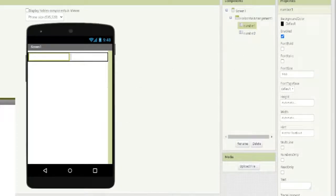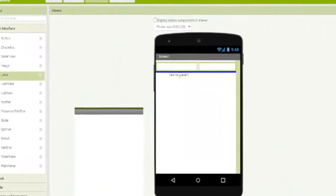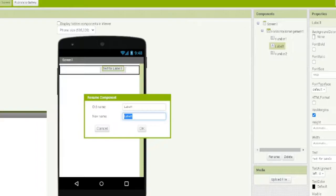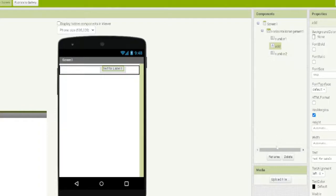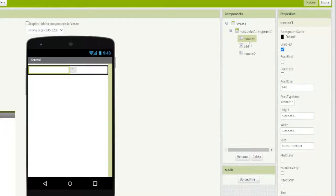So we have the two text boxes, and in the middle of them we are going to add a label. Let's call it 'add', and we are going to change its text to the plus symbol. For the first number we can write in the hint 'number one' and for the second one 'number two'.